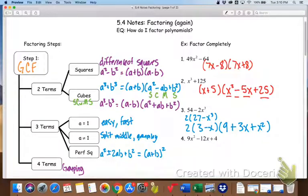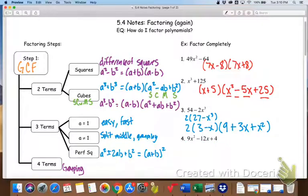Number four has three terms. You could do this with the method of multiplying A times C, figuring out what multiplies to 36, splitting the middle, and doing grouping — that will work. But this is a case where if we recognize it as a perfect square trinomial — square, double, square — we can get it done a lot faster. The square root of 9 is 3, the square root of 4 is 2. If I multiply those and double, I get 12 in the middle. So this becomes (3x minus 2) squared.